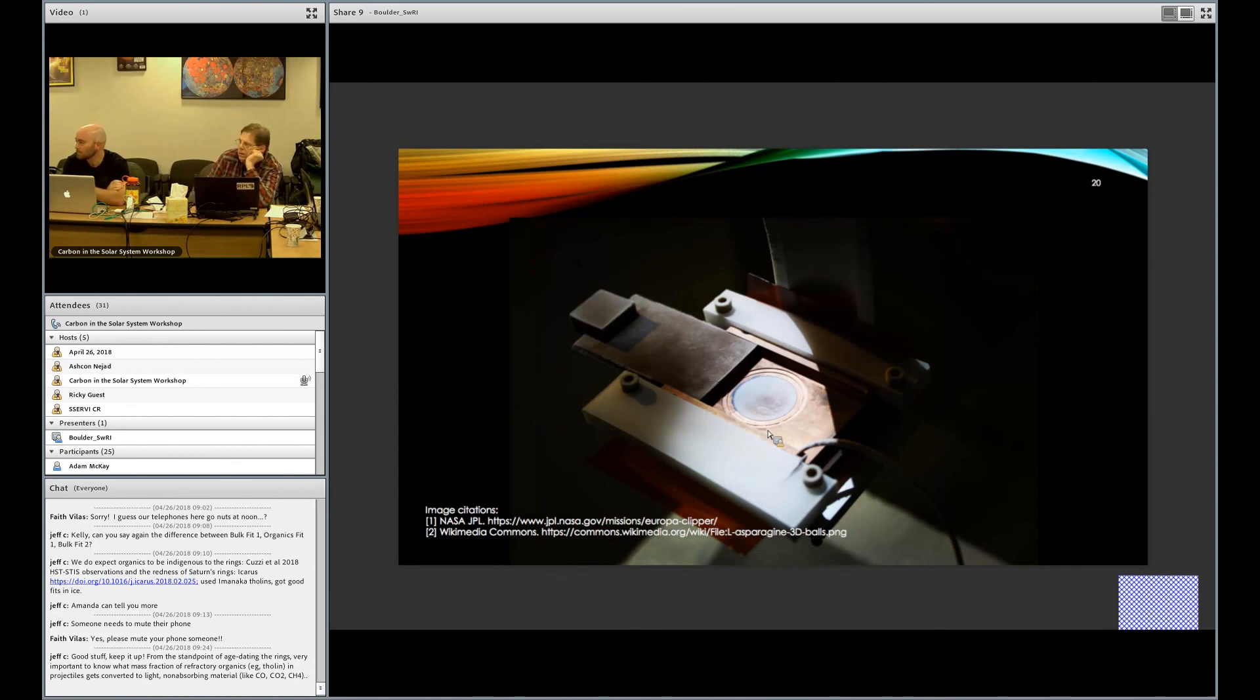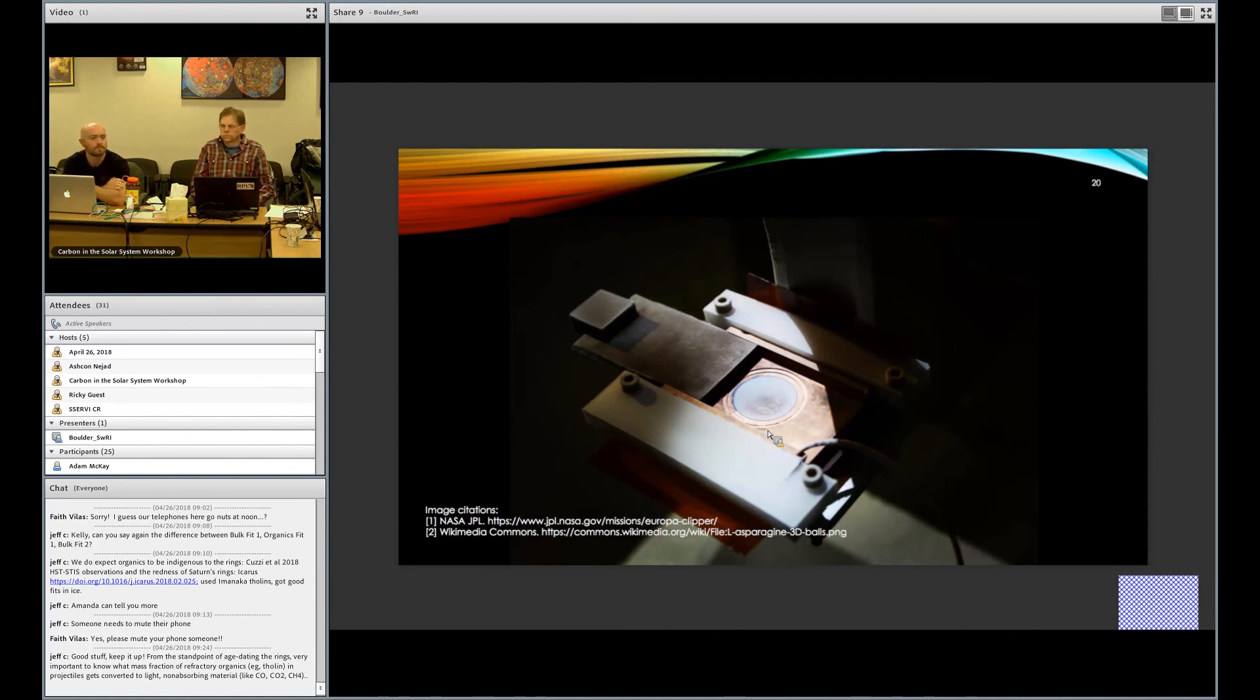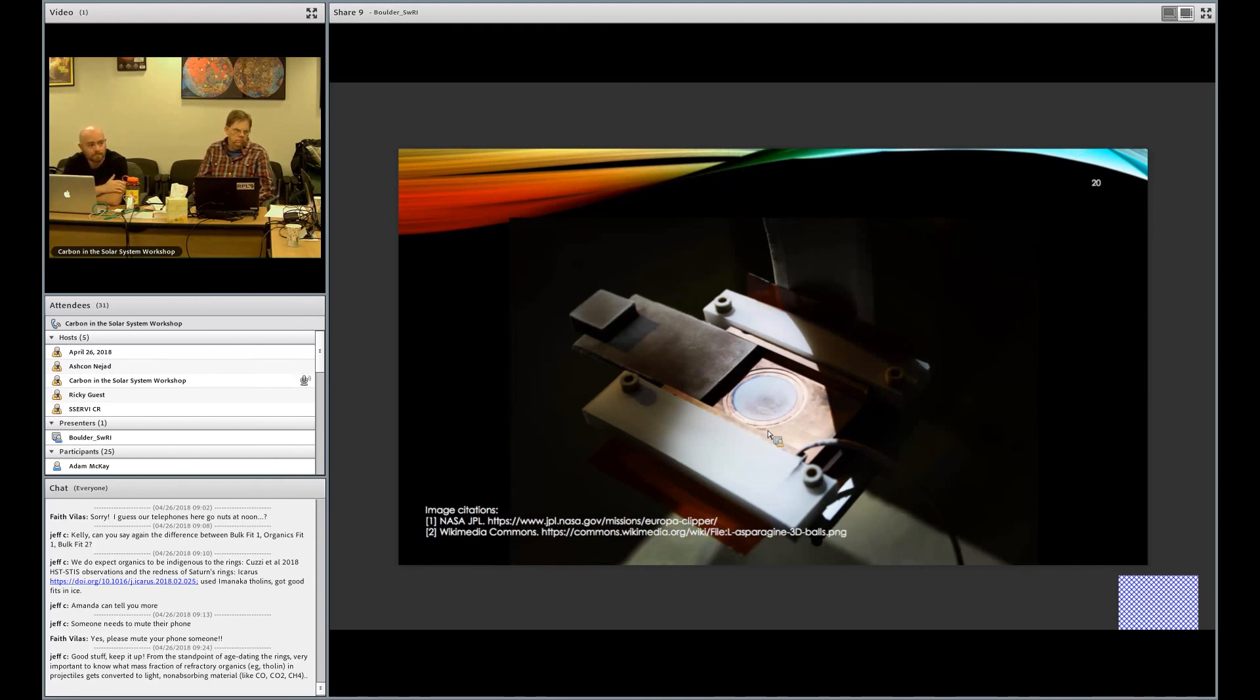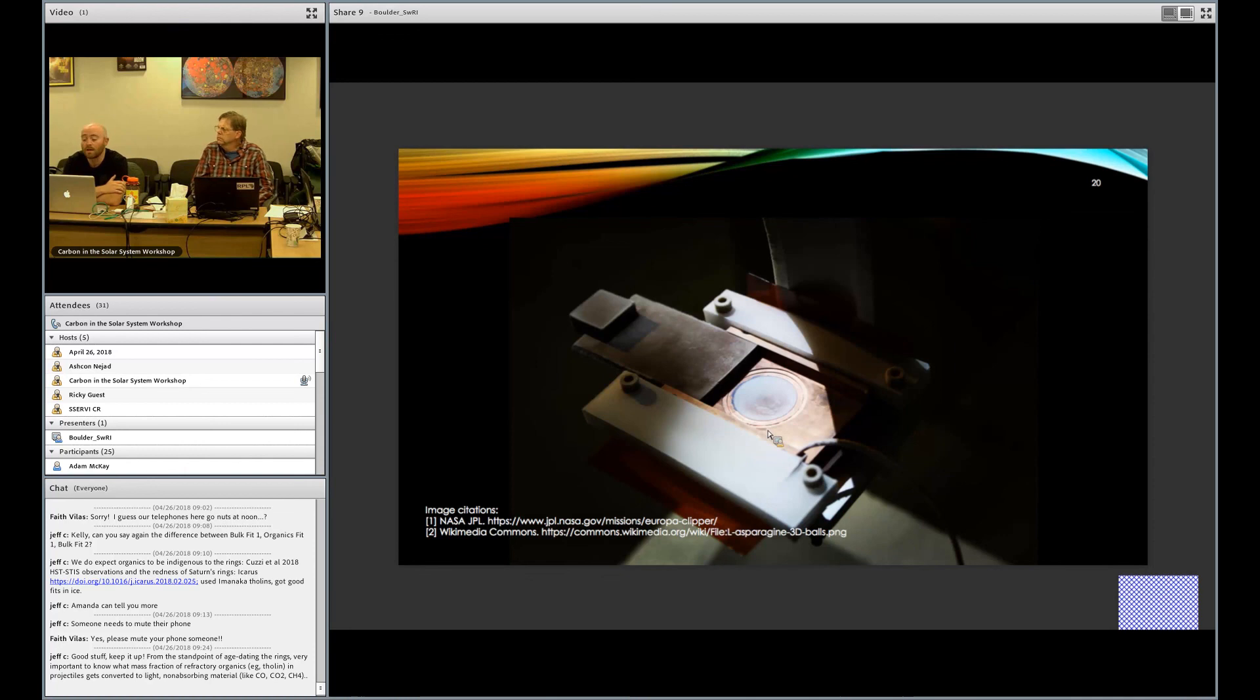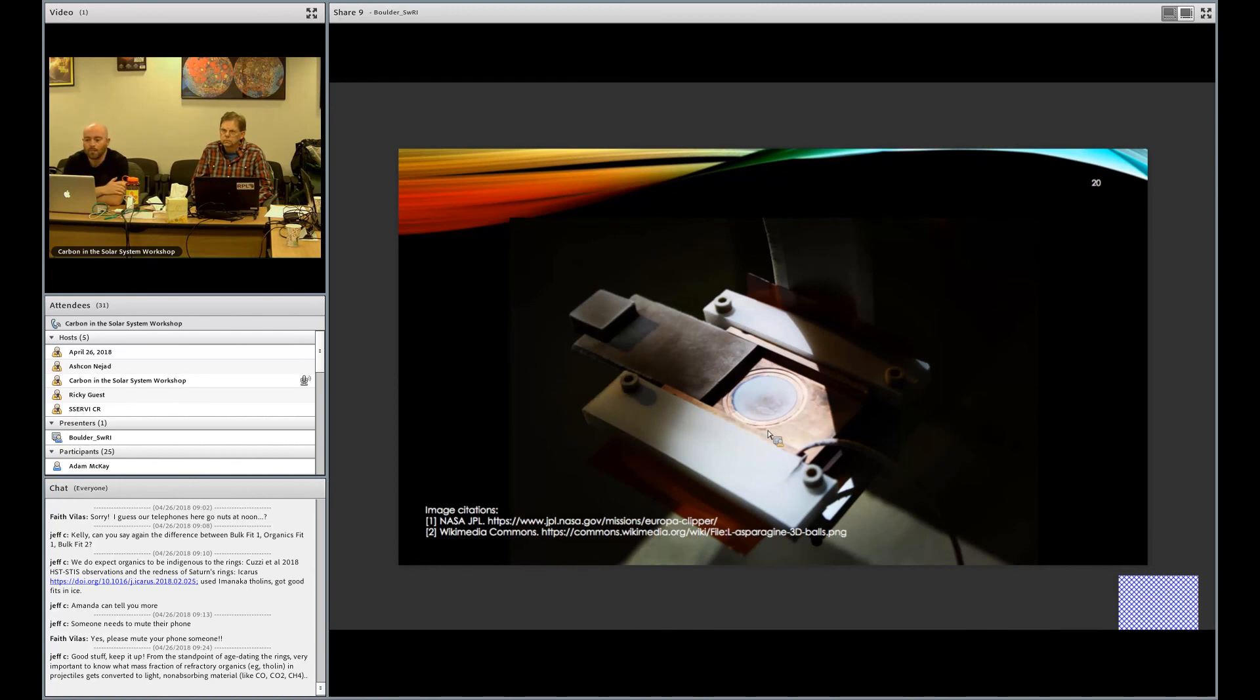So no questions in the chat box, but you have words of encouragement: good stuff, keep it up. From the standpoint of age-dating the rings, very important to know what mass fraction of refractory organics in projectiles get converted to light, non-absorbing materials like CO, CO2. I was going to ask, so you said you were doing impacts into CO2 water mixtures, right? Do you observe any production of carbon monoxide during that? We haven't yet, but I also haven't really been looking for it. So I should say that almost all of the plots that I've shown today were produced in the last two months, and I've been in Europe for the past three weeks. So really, we haven't really looked at a lot of this data in the detail that we would like to yet. But when we do our experiments producing CO2, we're obviously also going to be very interested in production of CO.